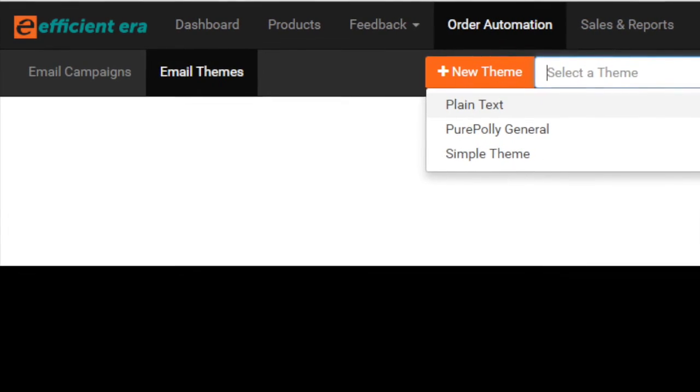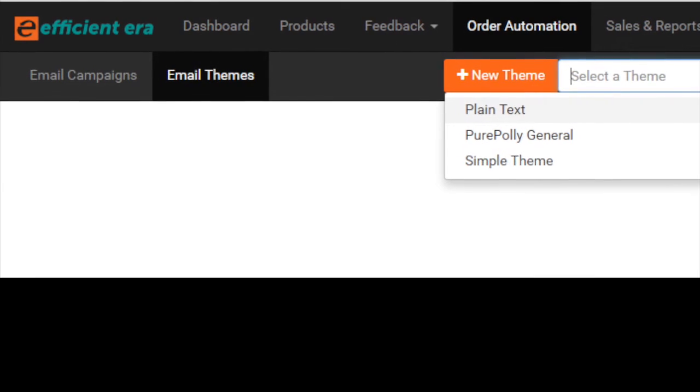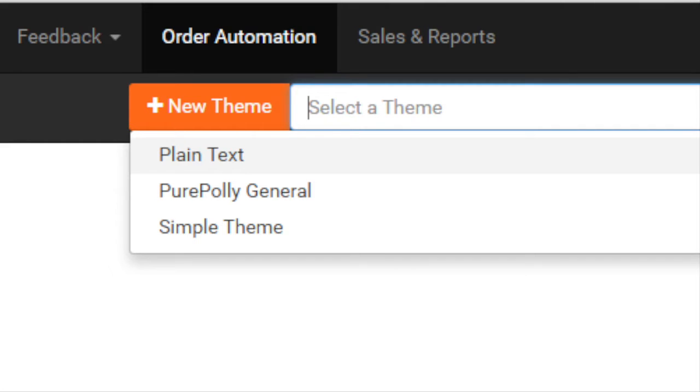To set up email automation you first need to finalize a theme. As explained earlier, a theme defines the overall layout of the emails you send out. Two themes are provided to you by default.